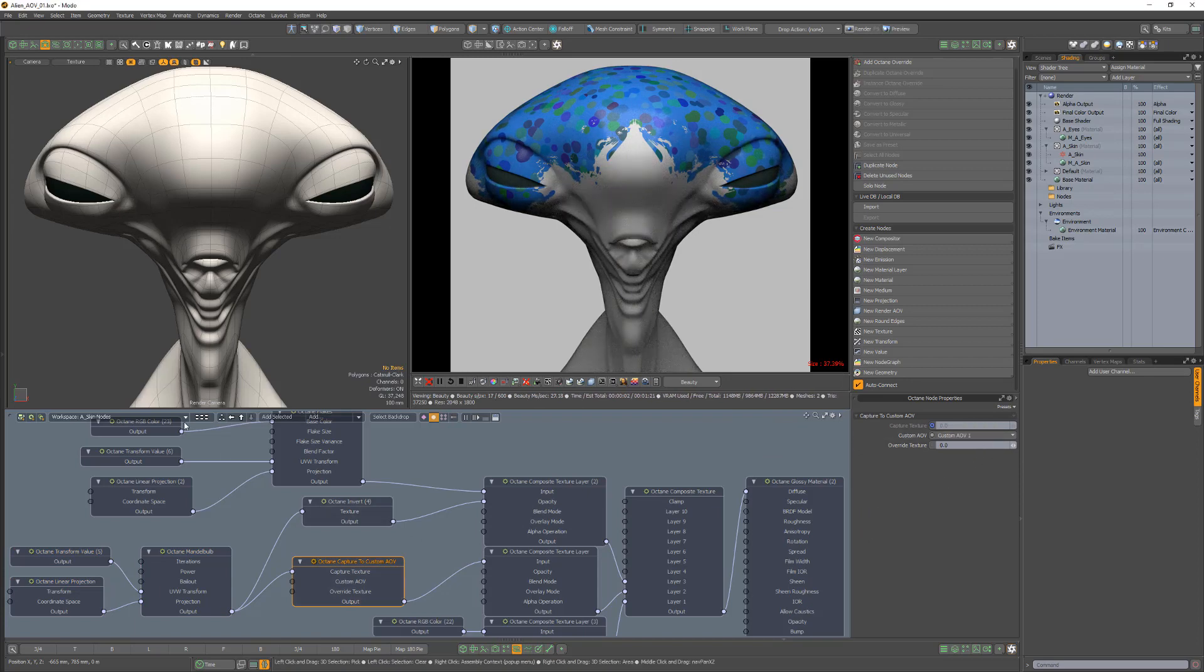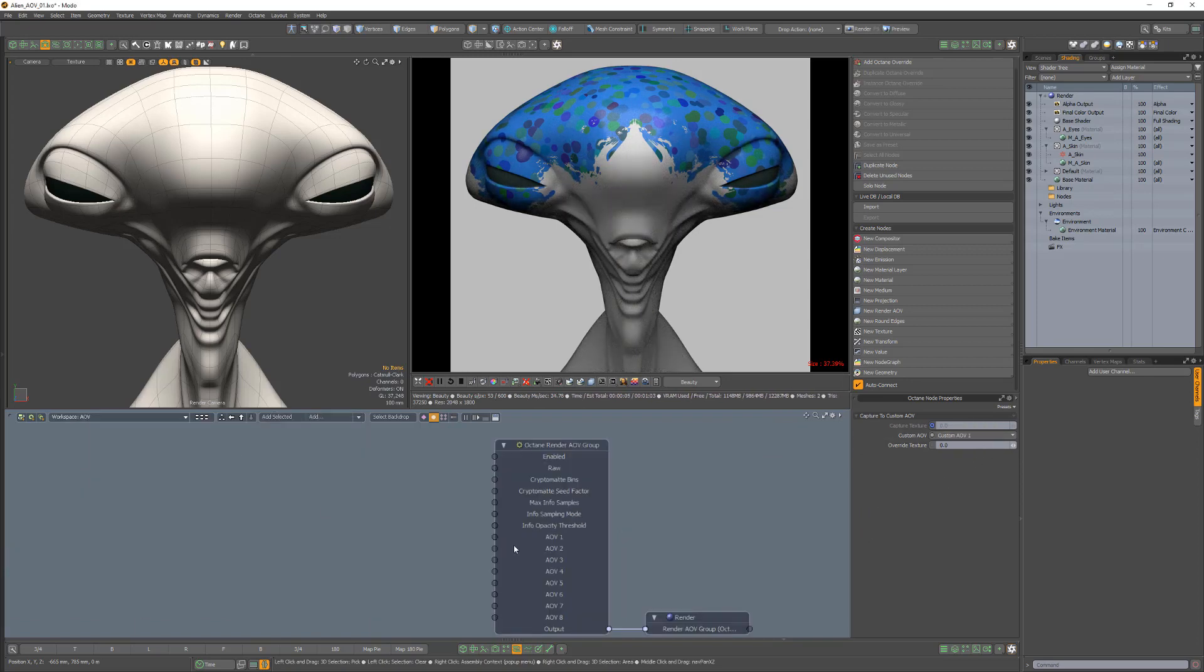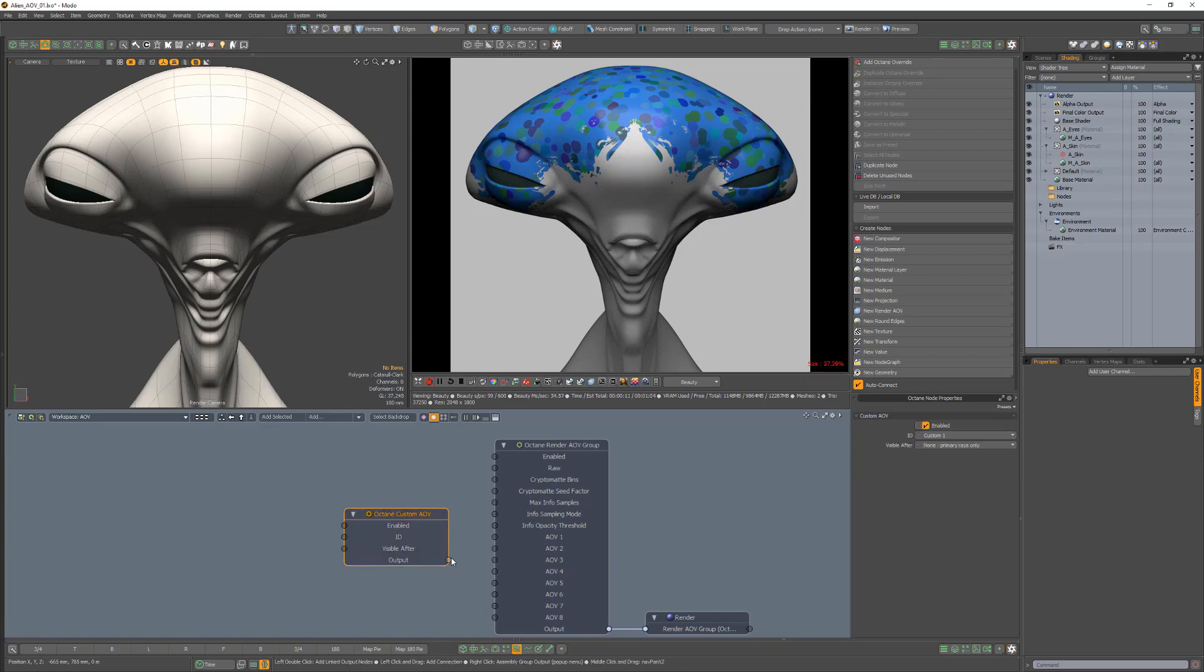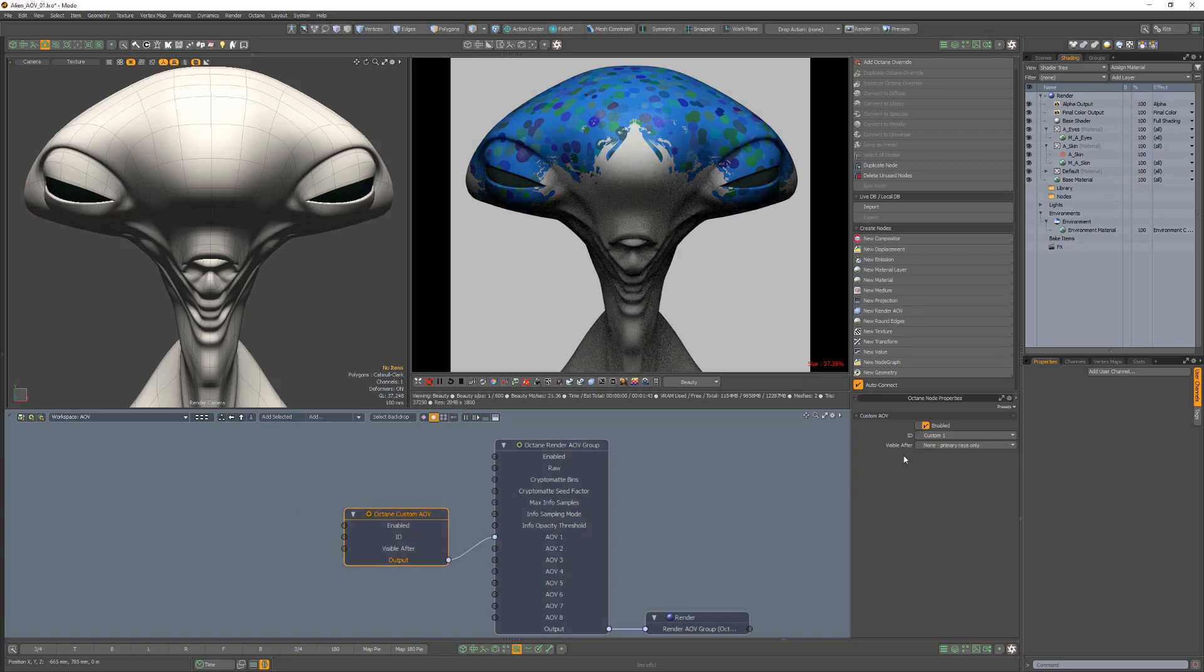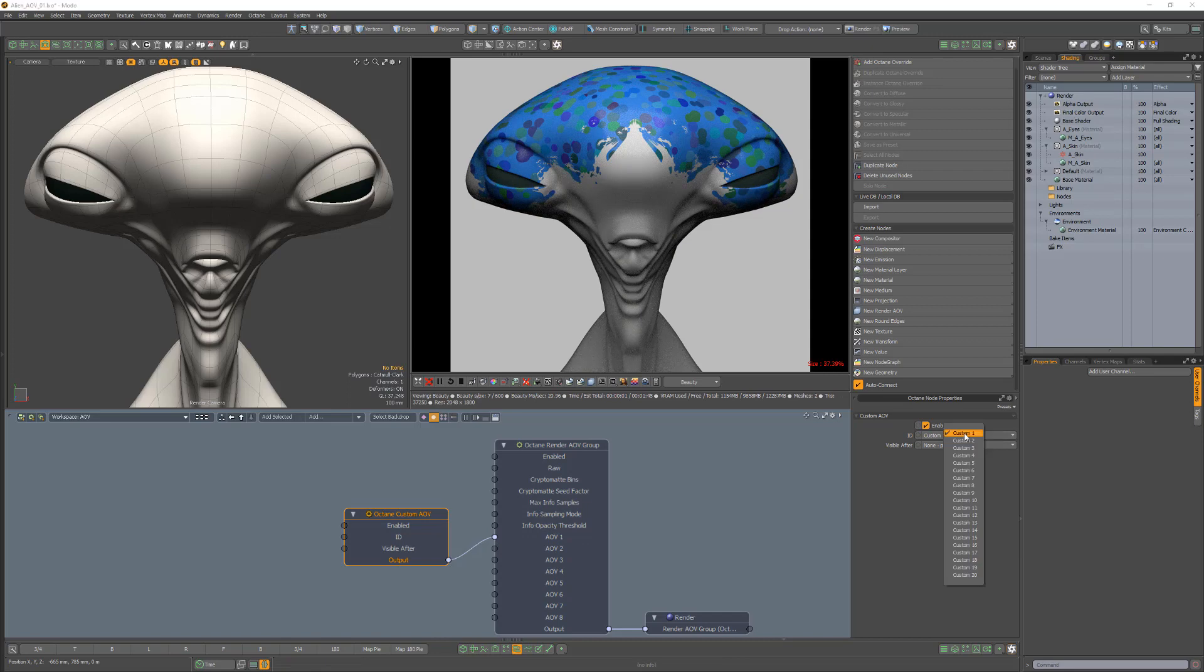Then add a Custom AOV node and connect it to the AOV1 channel of the Render AOV group. You'll also want to confirm that the ID value matches the Custom AOV created earlier.